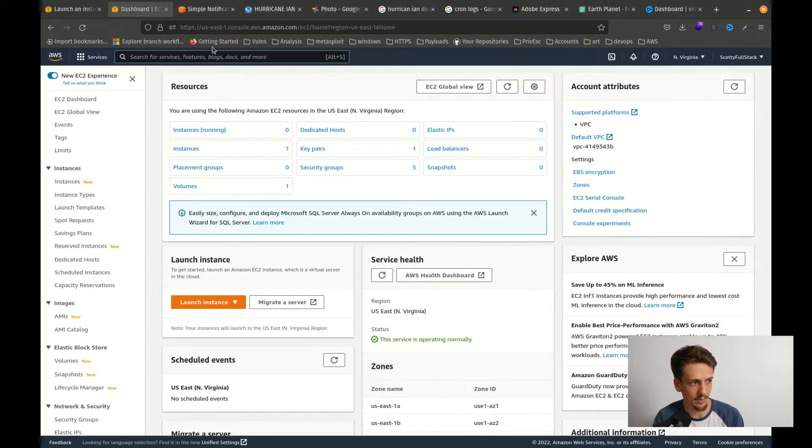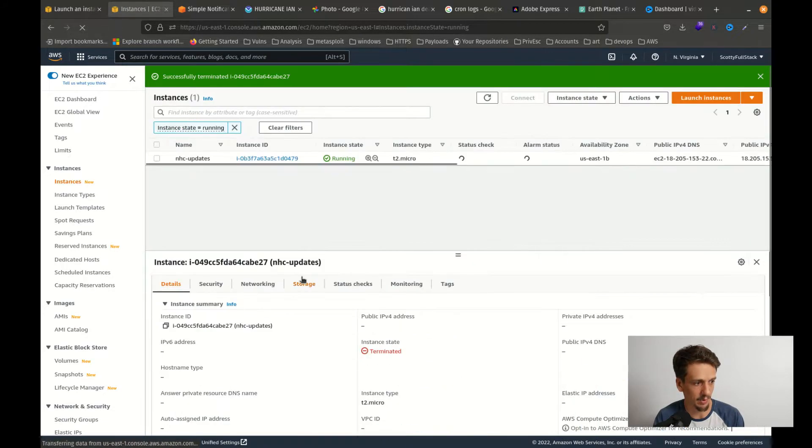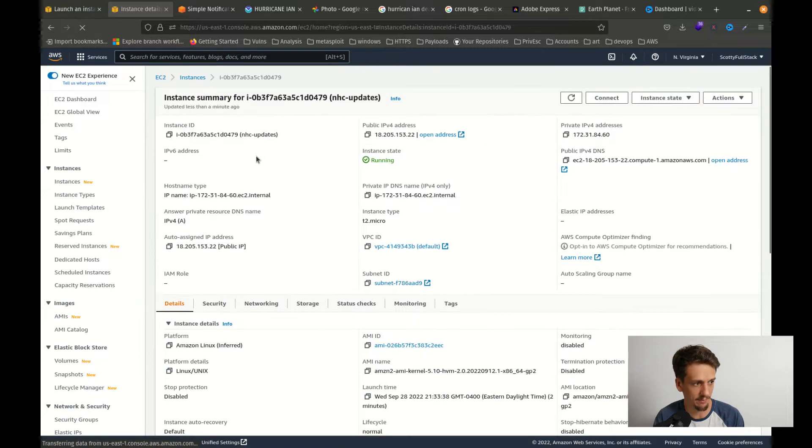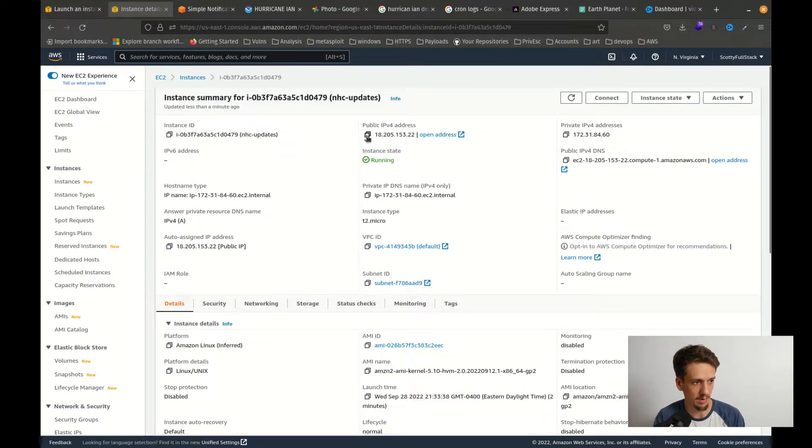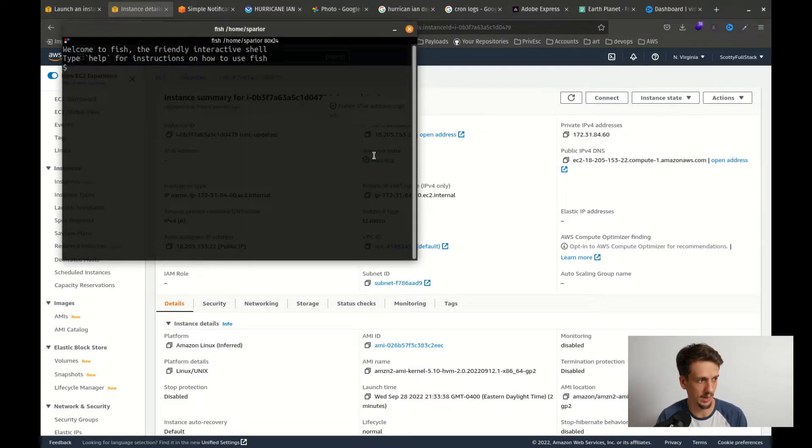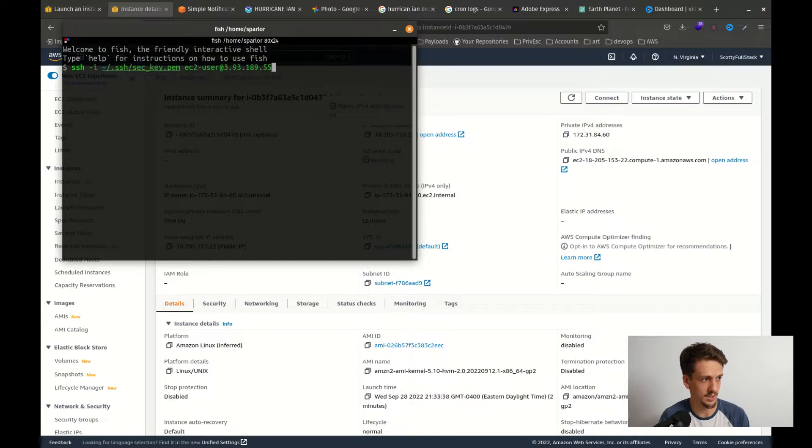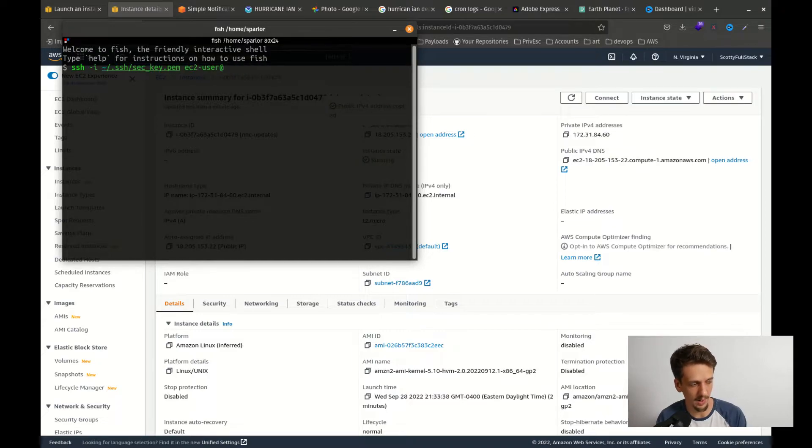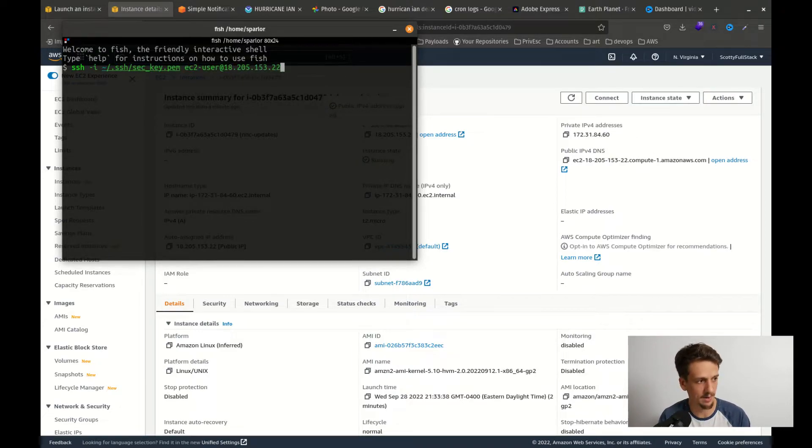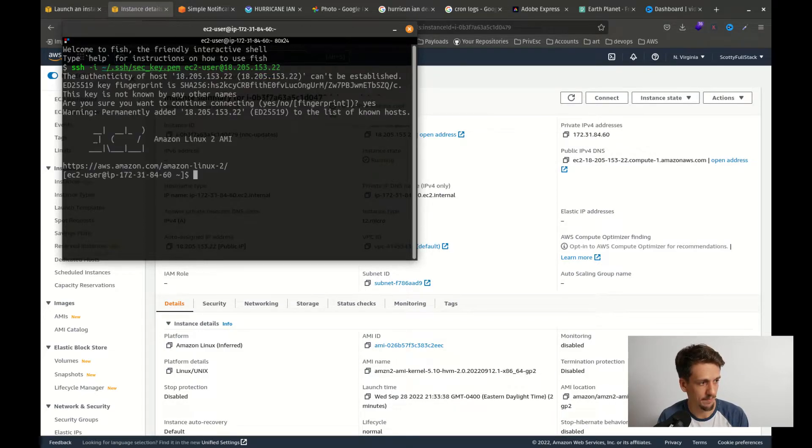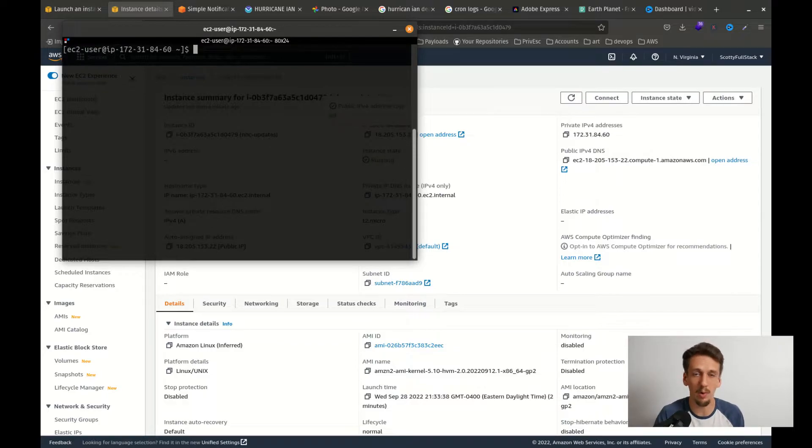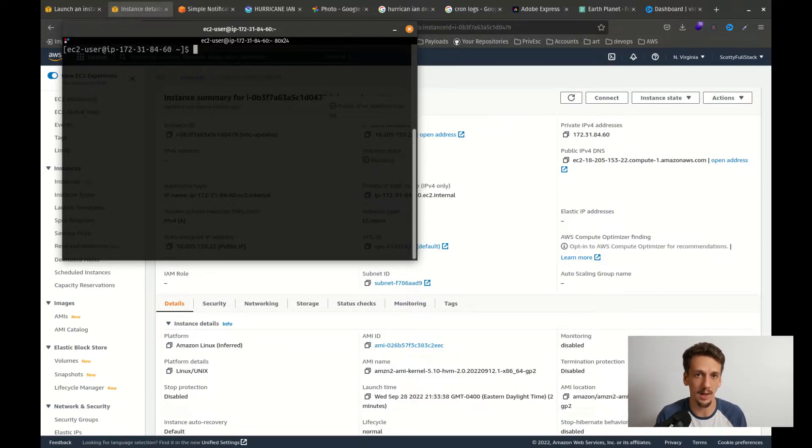Step back over to our EC2 and check out our running instances and we have this one public IP address, so we can go ahead and open a new terminal and just SSH to that. So dash I, set key for me, and then EC2 user at and paste my IP. Yes. Okay, so we are in and now that we're in our EC2 we want to create a crontab.